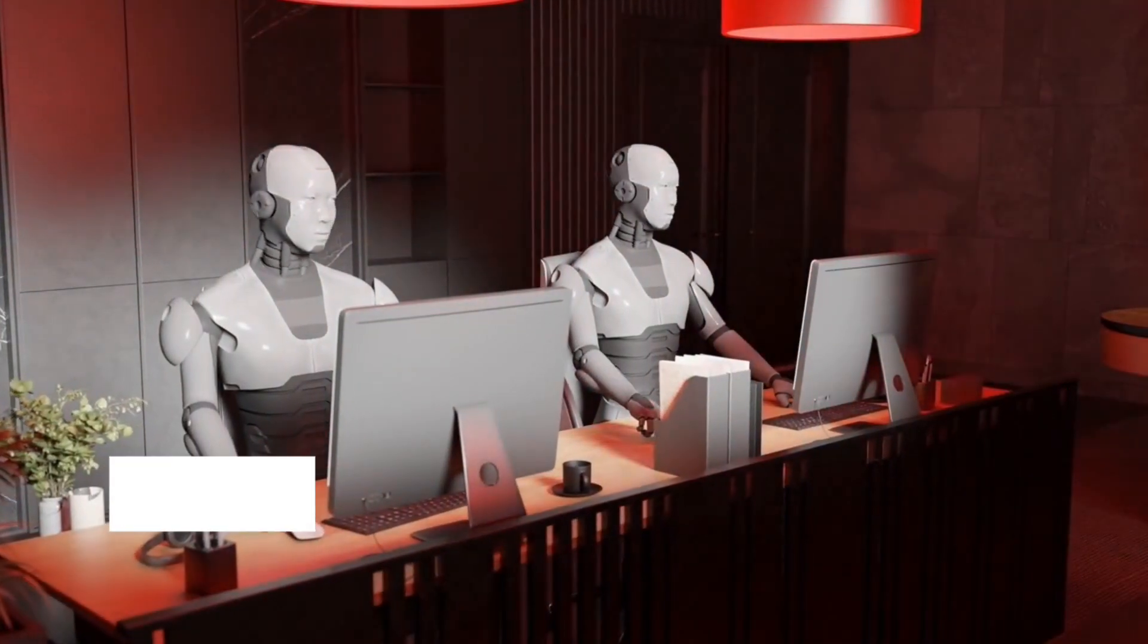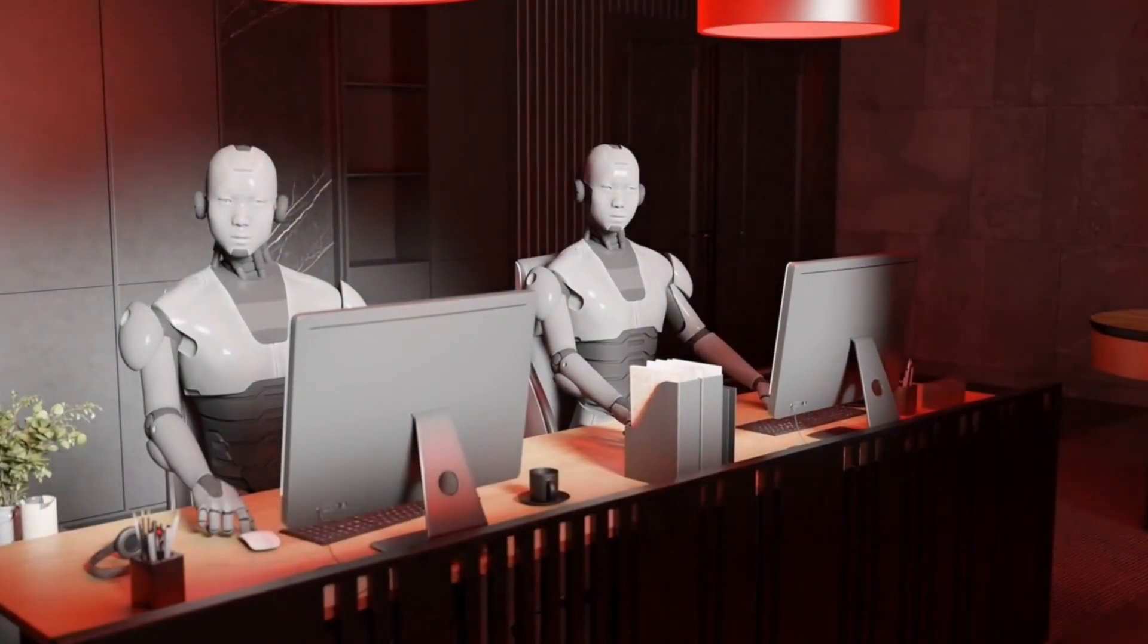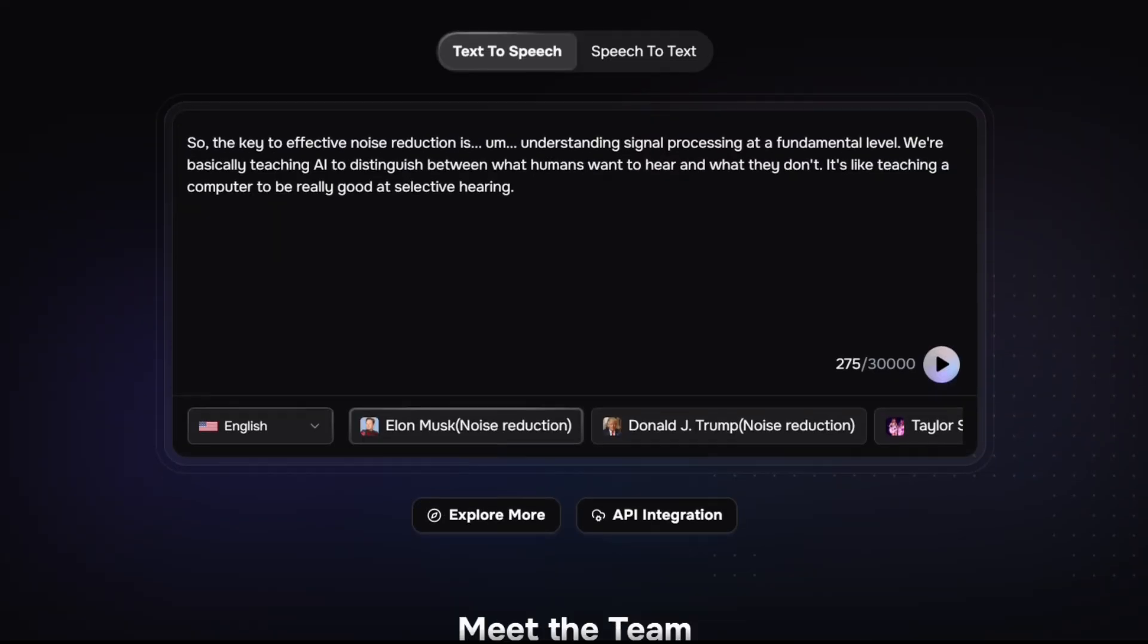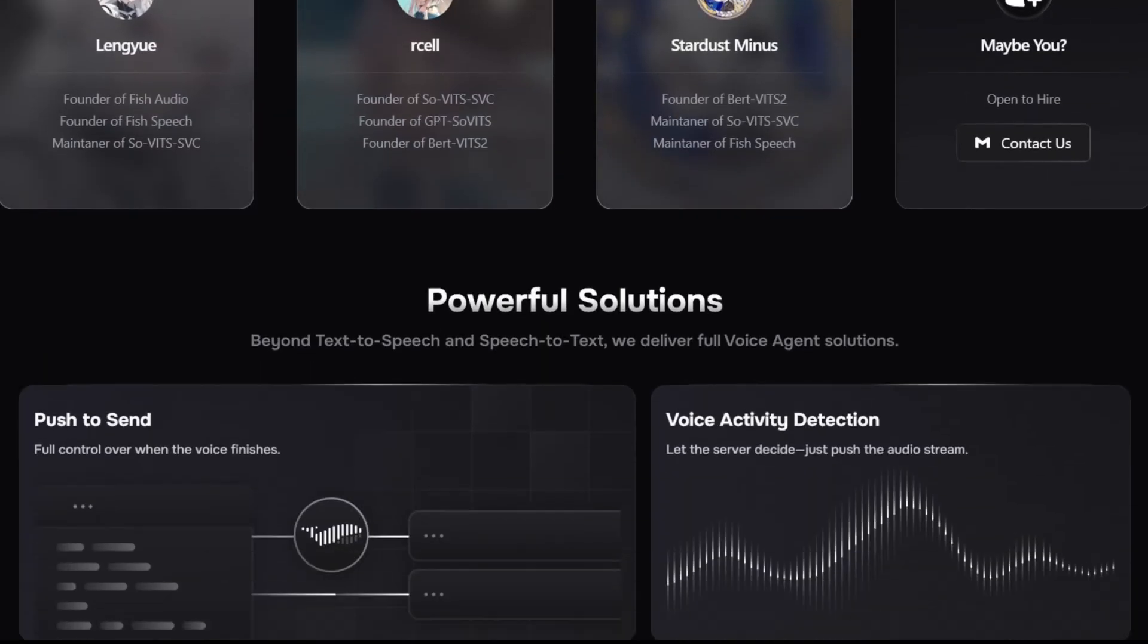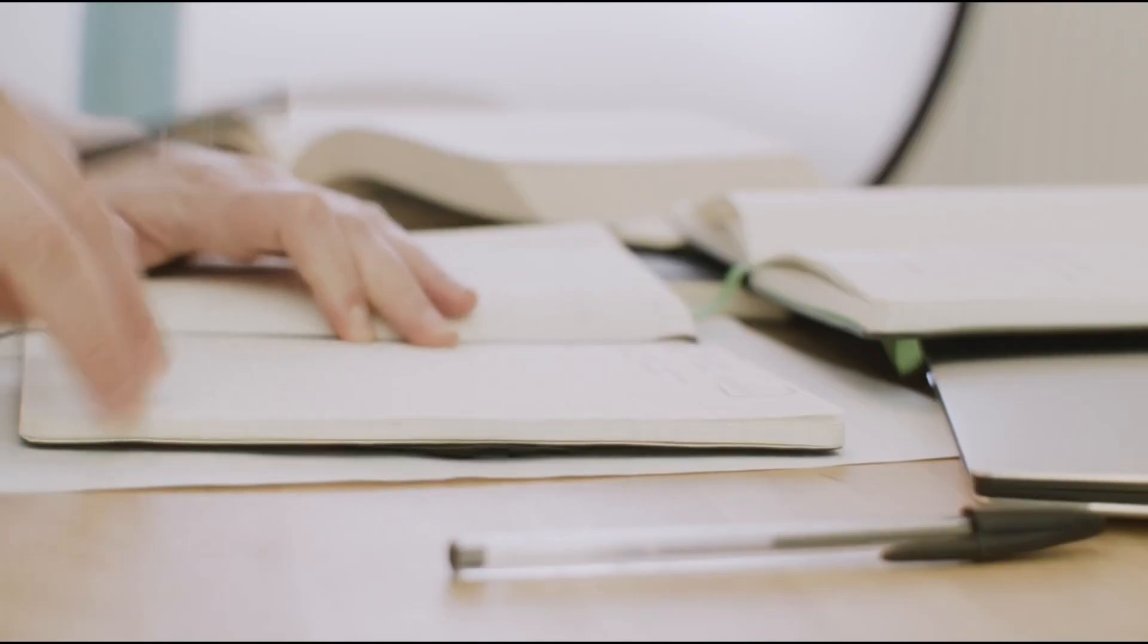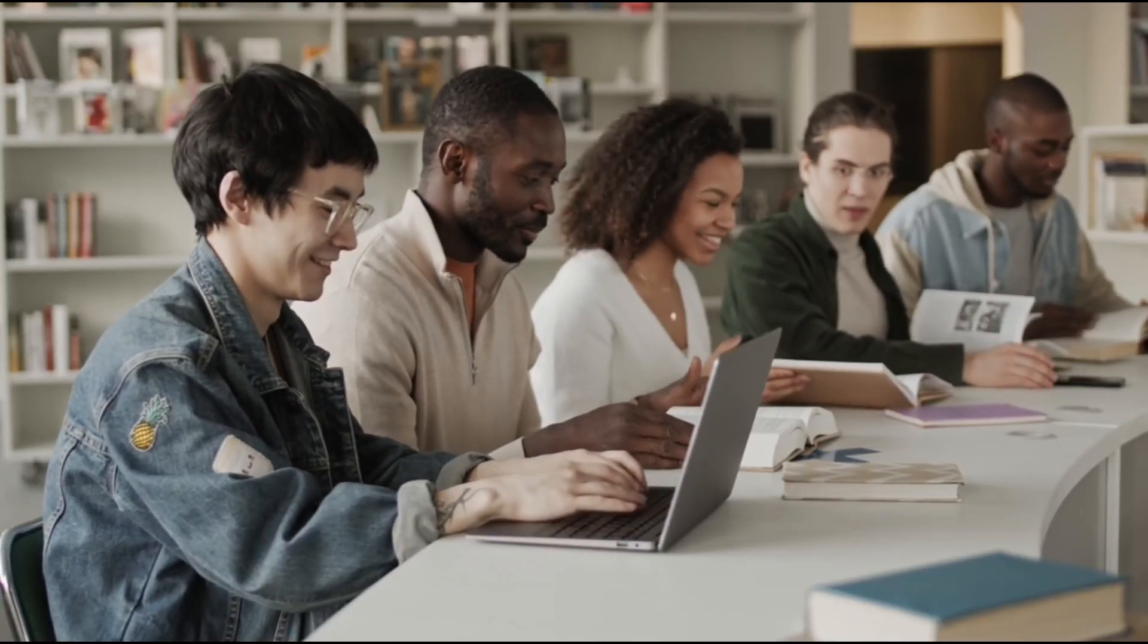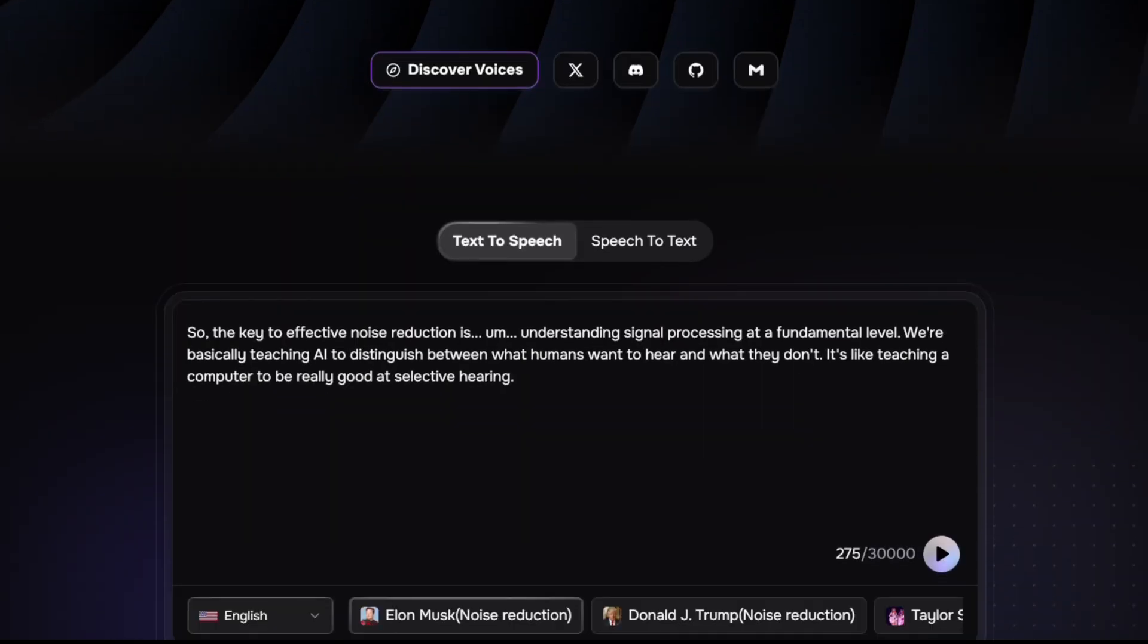Struggling with robotic-sounding AI voices or confusing tools that waste your time? Fish Audio changes that, giving you lifelike voices in seconds with zero hassle. Whether you're a content creator crafting engaging voiceovers, a student turning lectures into notes, or someone exploring AI voices for fun, Fish Audio makes it easy.